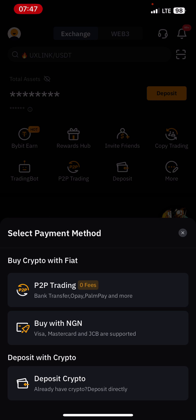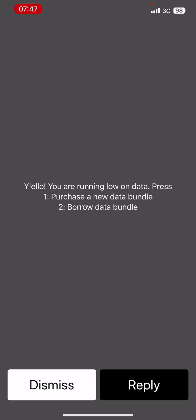P2P trading basically means that you are transacting from peer to peer. It is a peer-to-peer transaction whereby the exchange is between two people, and Bybit is just acting as an escrow between these two transactions.